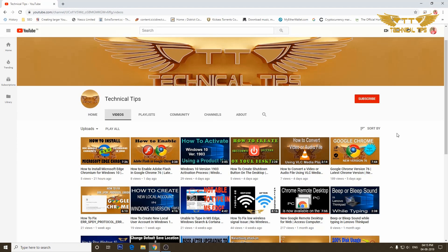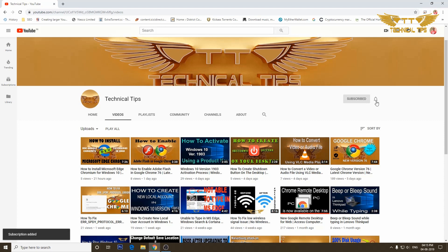Please subscribe to my channel and make sure you press the bell icon to get notifications of my future videos.